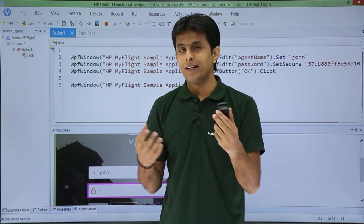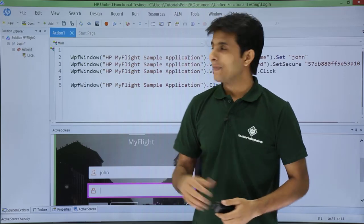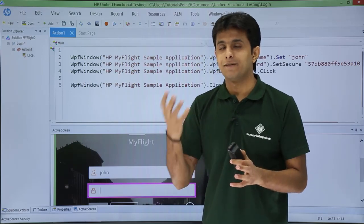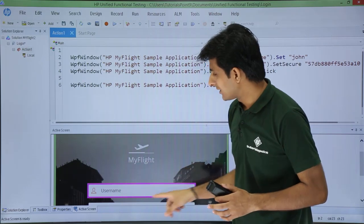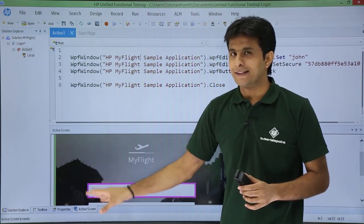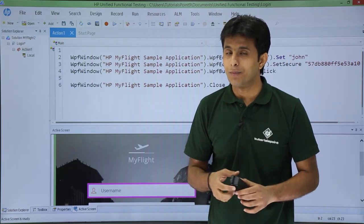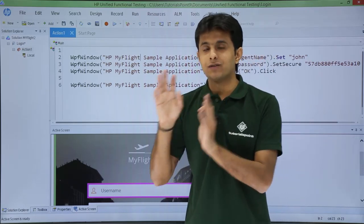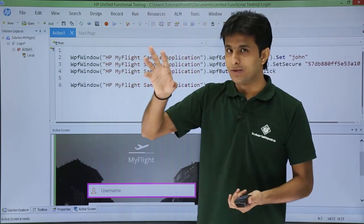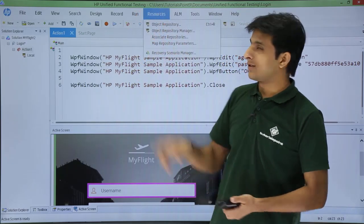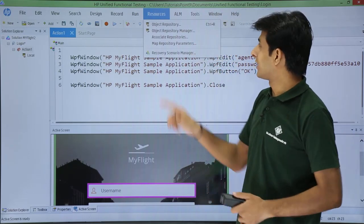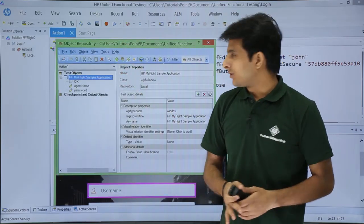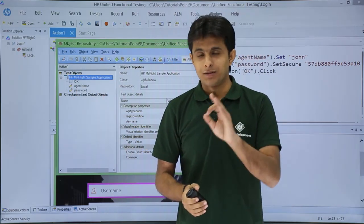The next time UFT sees the actual object, it can verify it. Let's look at a previously recorded script to see where object properties and values are captured. For example, the username object would have properties like height, width, enabled, focused, x-coordinate, y-coordinate captured at a location called the object repository. To open it, go to Resources and select Object Repository, or press Ctrl+R. You'll get the Object Repository dialog box.